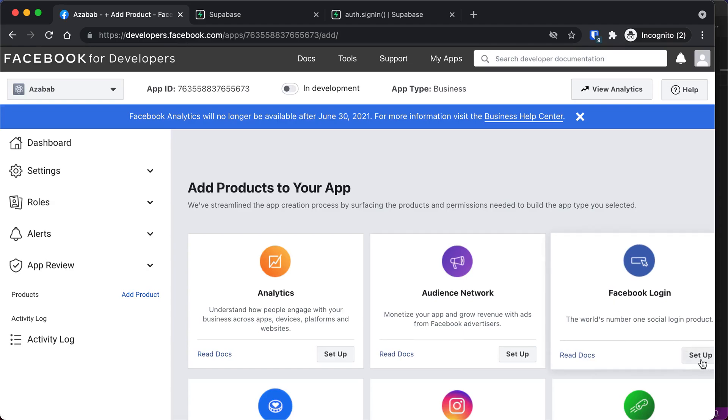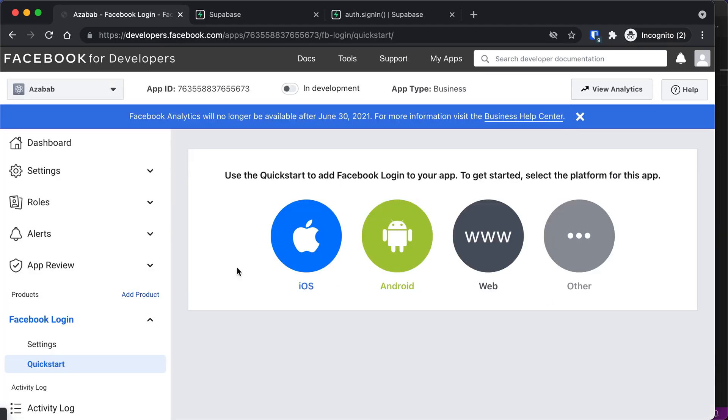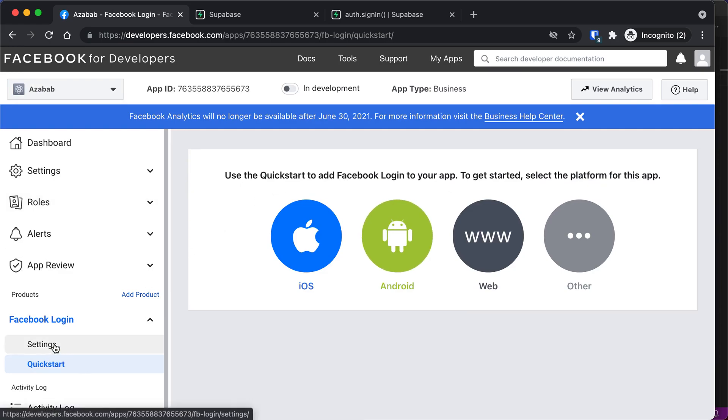And now I'm going to set up Facebook login. And I'm going to skip the quick start because we don't need any of that. We'll just click under Facebook login. We'll click Settings.